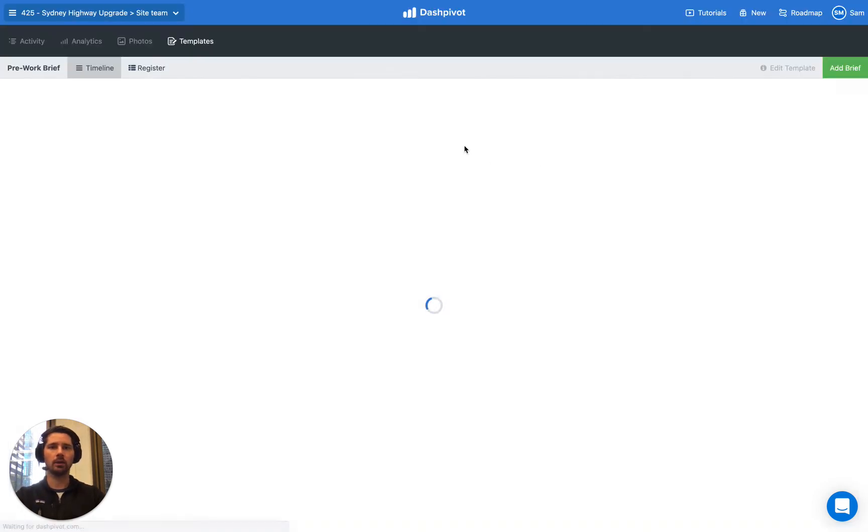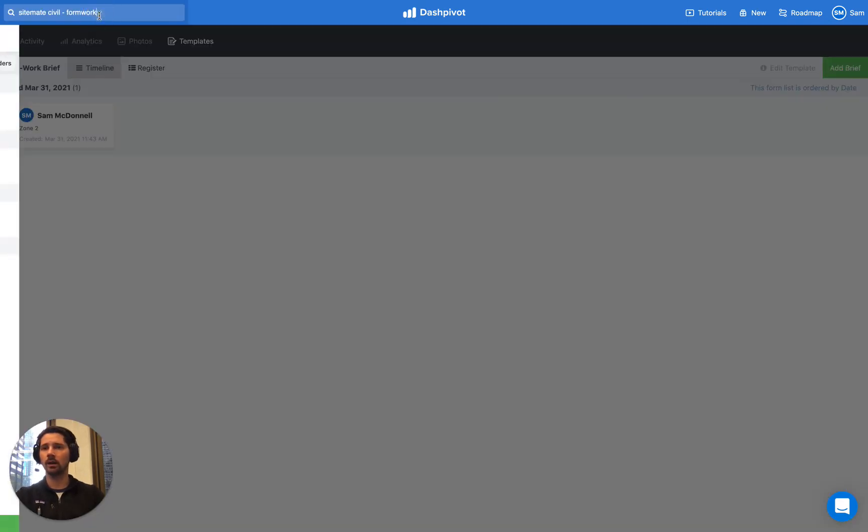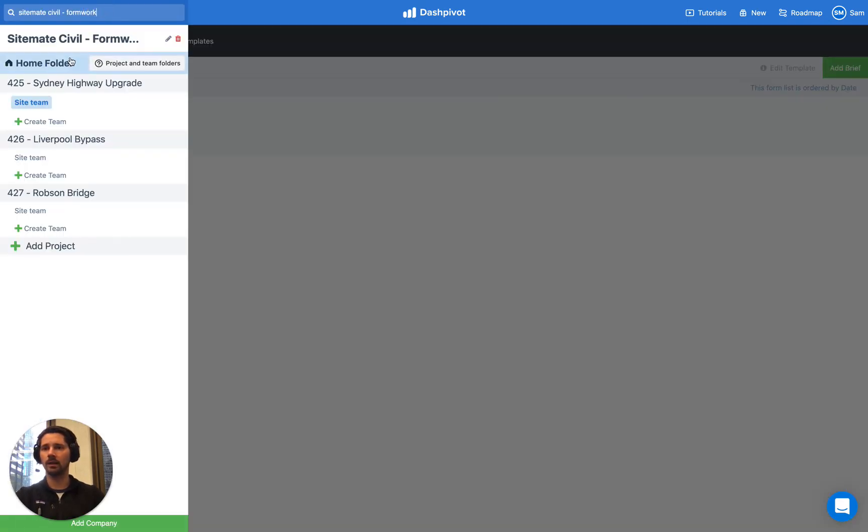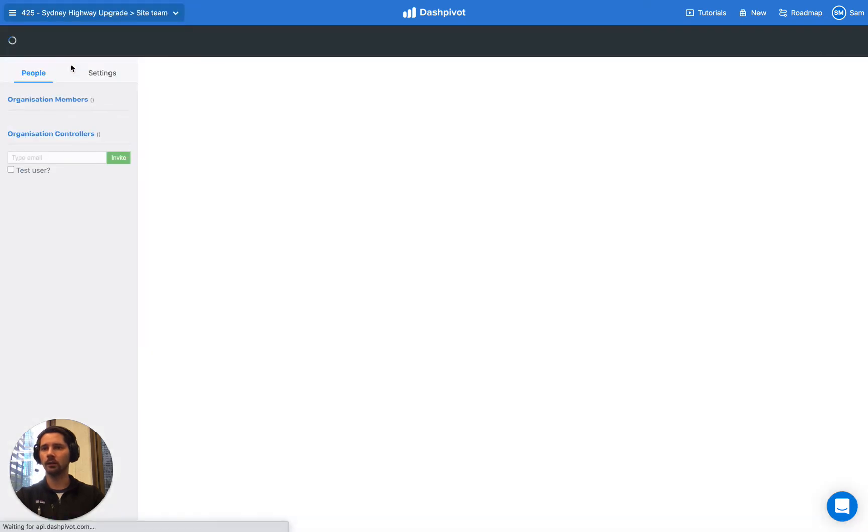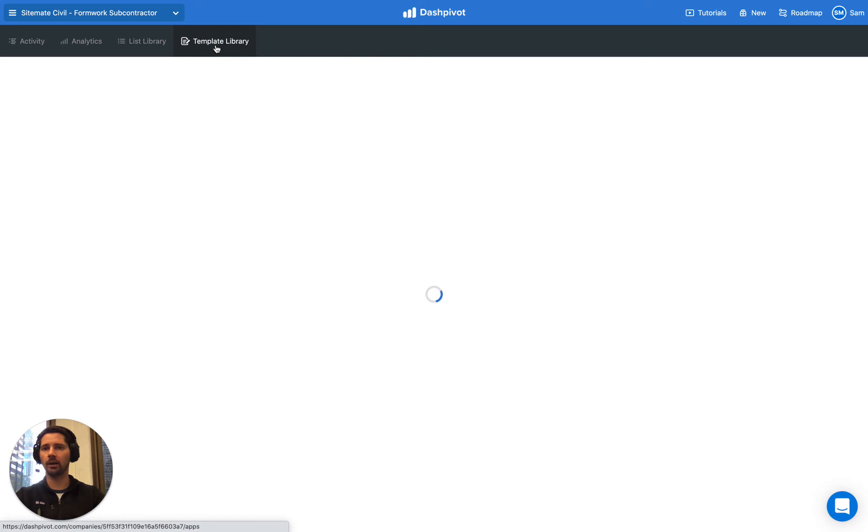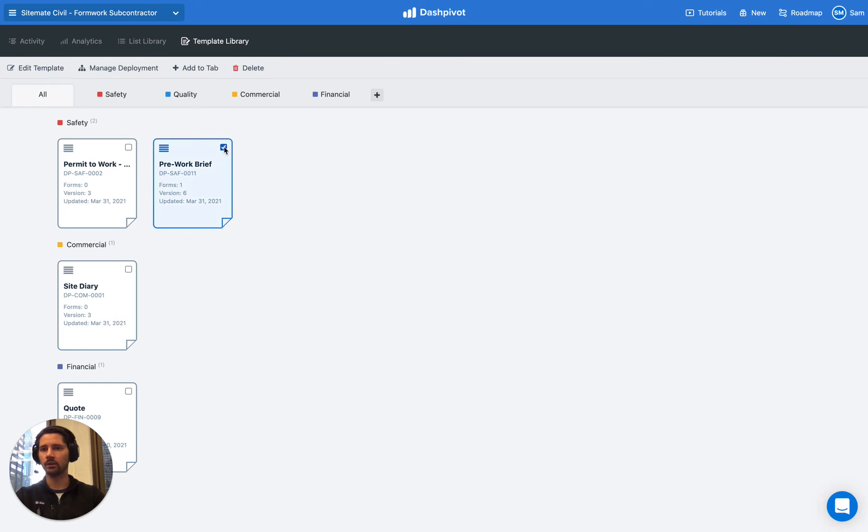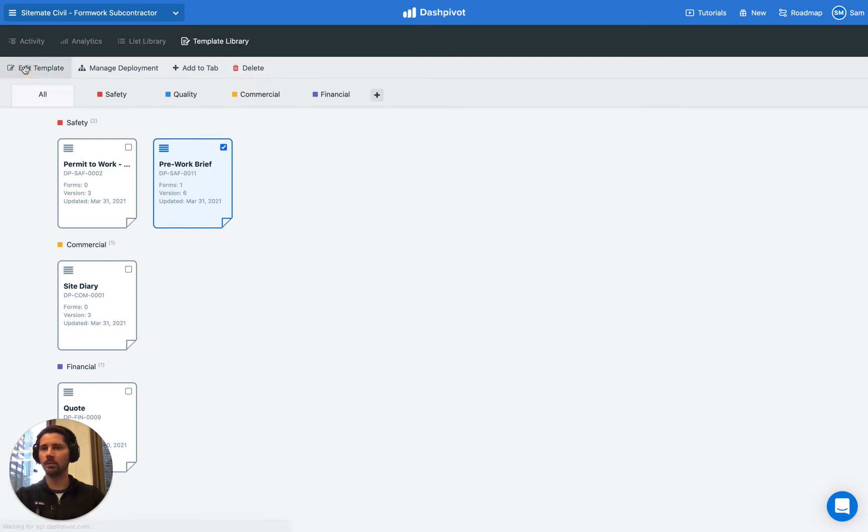So first of all, if we have our pre-work brief template we need to make sure that we're using the scan and sign table. Our template in this example was actually set up in our home folder. So we need to go to our home folder and go to our template library, and you'll see here we've actually got our pre-work brief set up because we're using this pre-work brief across all our projects in this case. So we need to select it and then click the edit template button.